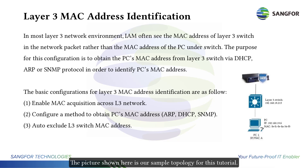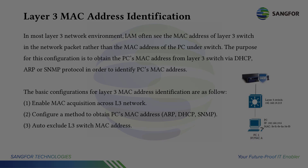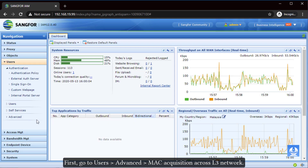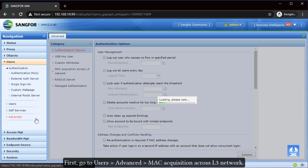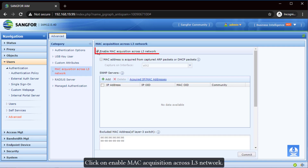The picture shown here is our sample topology for this tutorial. First, go to Users > Advanced > MAC Acquisition Across Layer 3 Network. Click on "Enable MAC Acquisition Across Layer 3 Network."